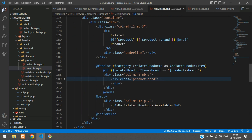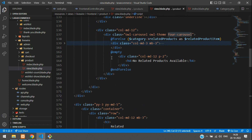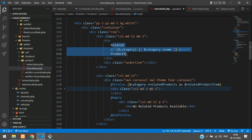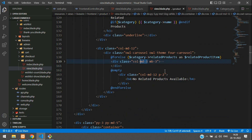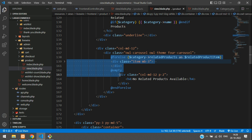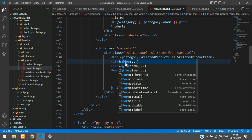That's it. So in the first related product section, we have pasted it. Instead of column-md-3, we are going to use 'item' as the class. Also change this for-else to for-each — just add for-each and copy and end-for-each.